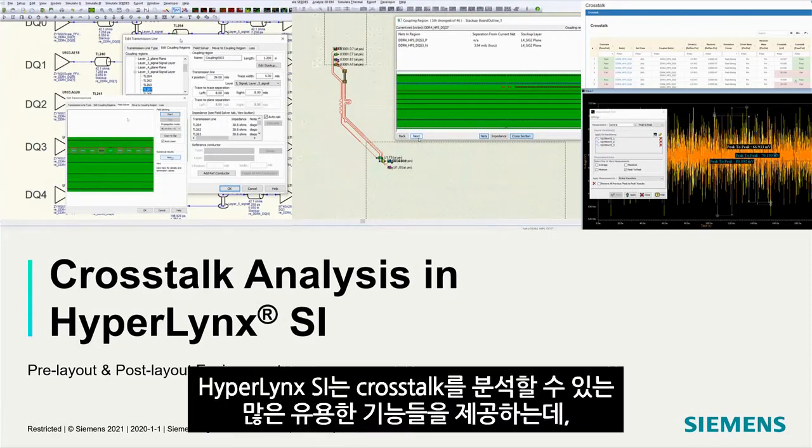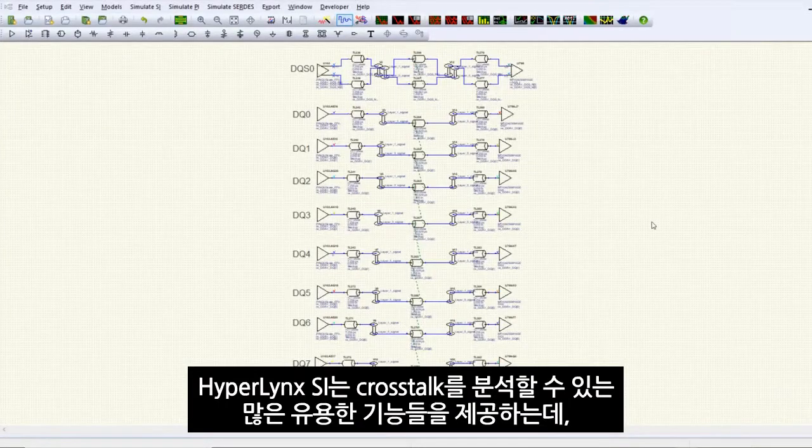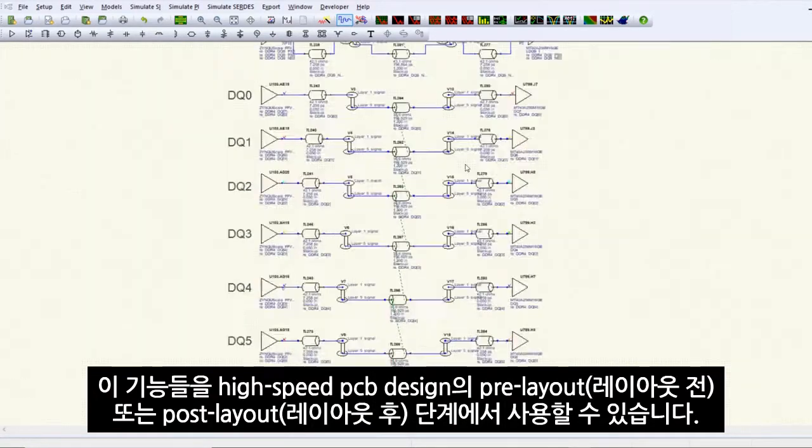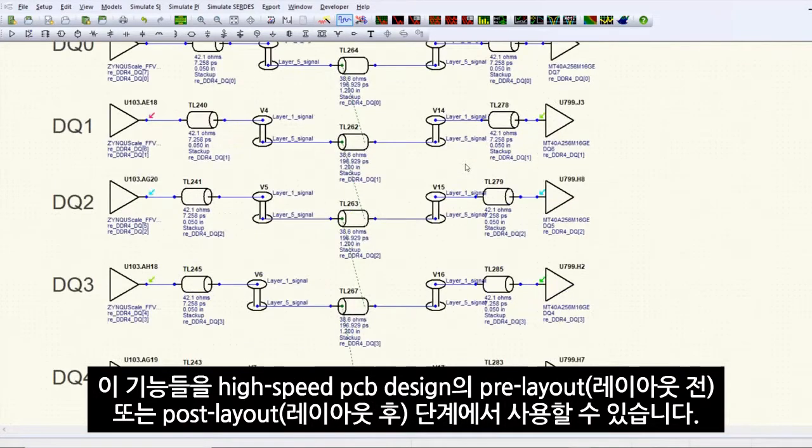HyperLynx SI provides you with many useful functionalities to analyze cross-talk in either pre-layout or post-layout stages of your high-speed PCB design.